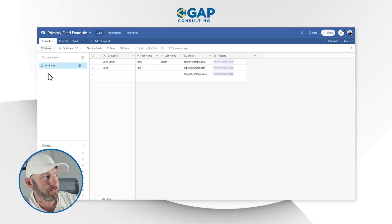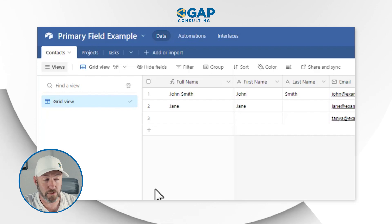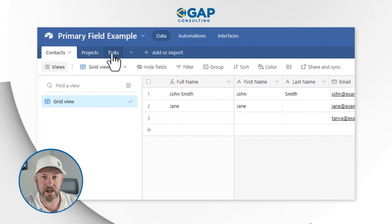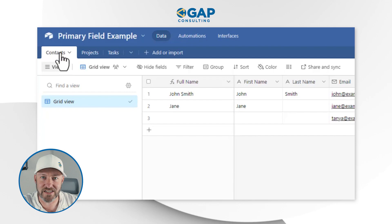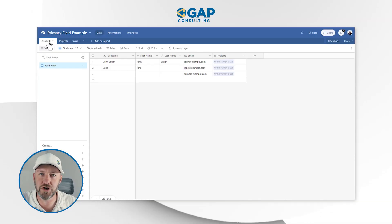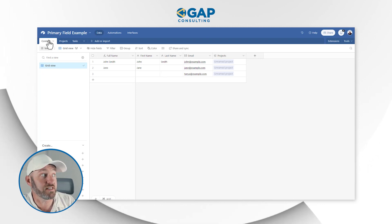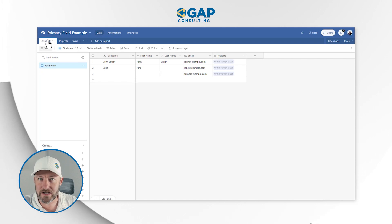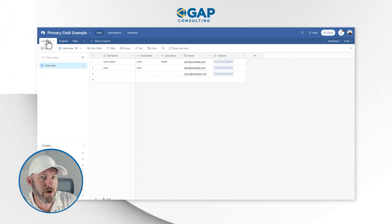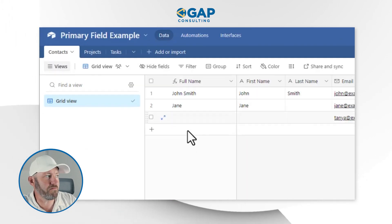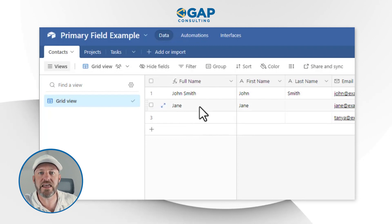Right now in my database I have three different tables, each table represented by a tab up here at the top, and each table represents a set of data. If you're new to databases, this requires you to reframe your thinking a little bit — it looks like a spreadsheet, but it doesn't act like one. Make sure that when you create a new table in Airtable, it's very intentional and you're doing it because you have a new set of data. The primary field is the leftmost field in every table.